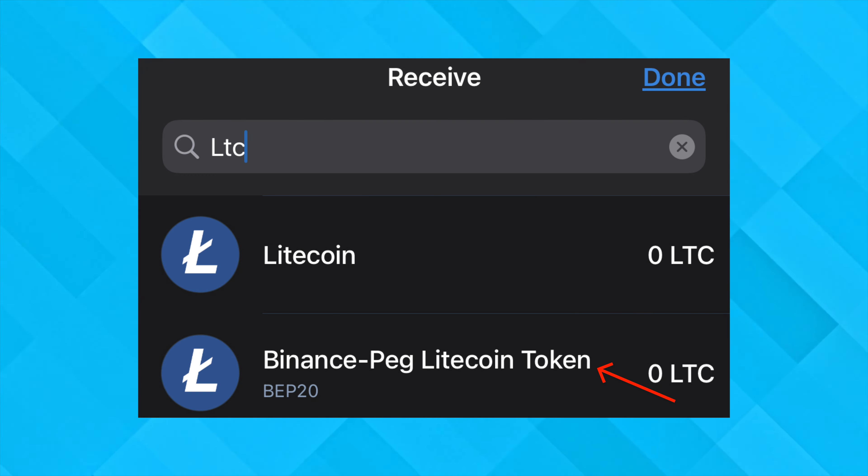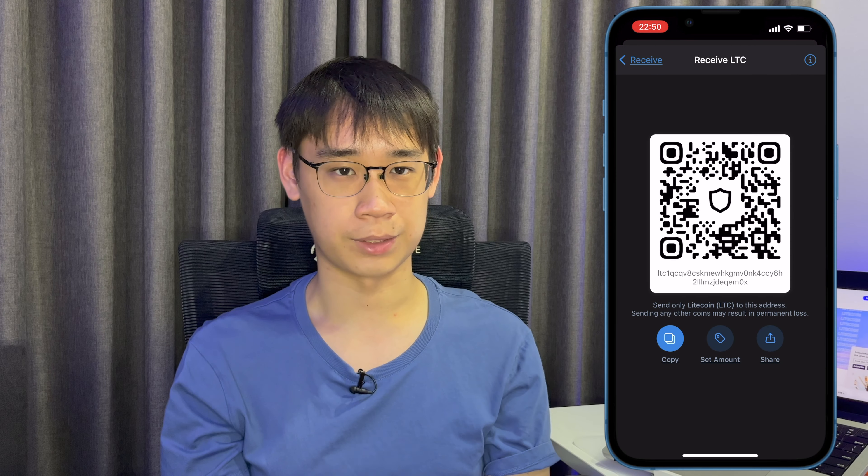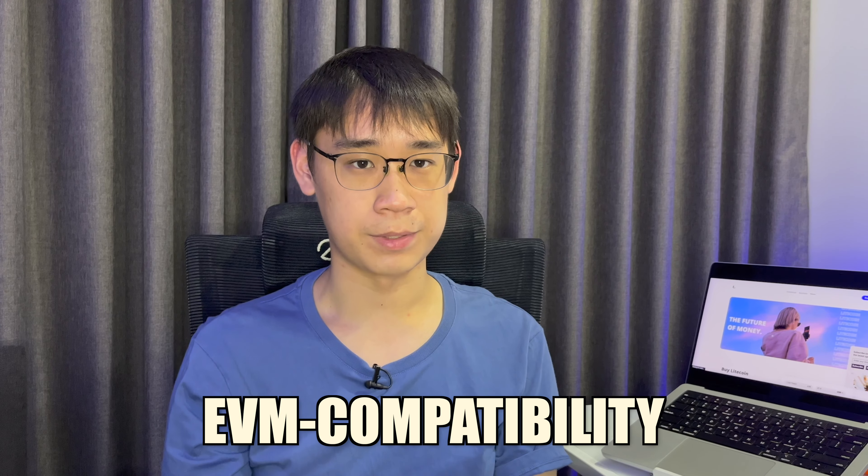Trust Wallet also supports Binance Pegged Litecoin, so make sure you are selecting the correct one. If you would like to learn more about EVM compatibility, you can check out the linked video where I explain why this is such an important concept in the crypto world.